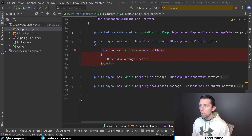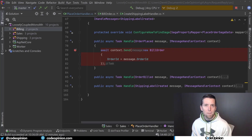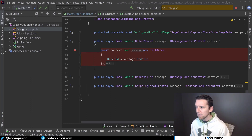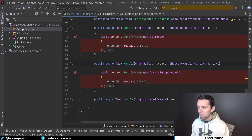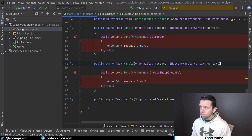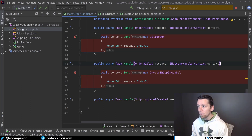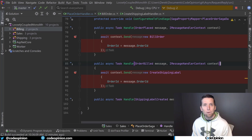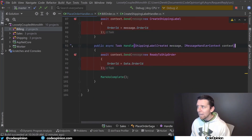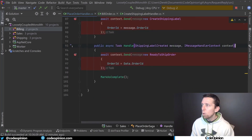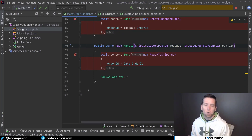Once the order placed event is consumed in our saga — our orchestrator — it sends the bill order command, which is handled by billing. I have breakpoints set so we can step through it. Once billing picks that up, it replies with an order billed message that is only consumed by the orchestrator. That handler then handles the order billed reply and sends the create shipping label command to our shipping boundary. Once that's processed, shipping replies with the shipping label created message, and we send another command handled internally in sales to mark our order as ready to ship.